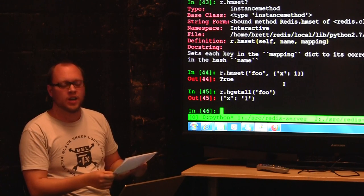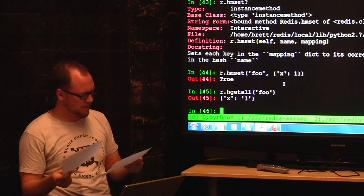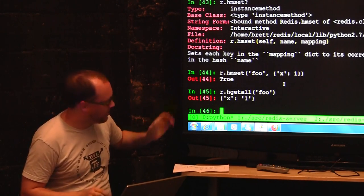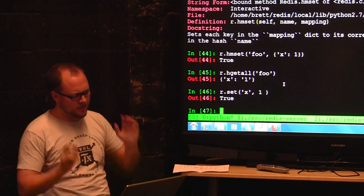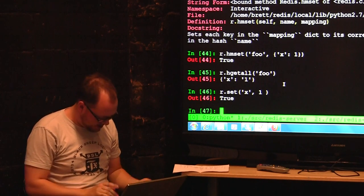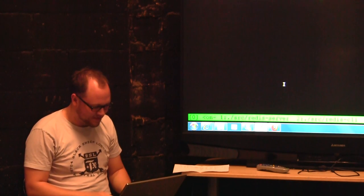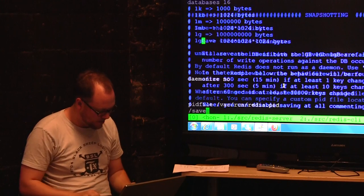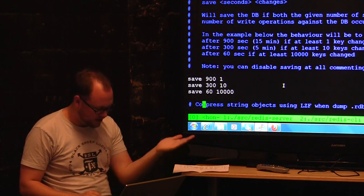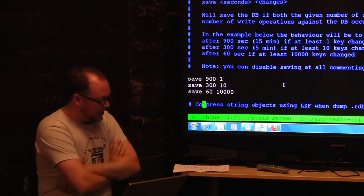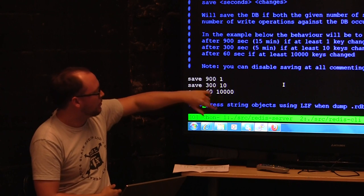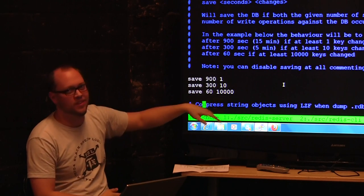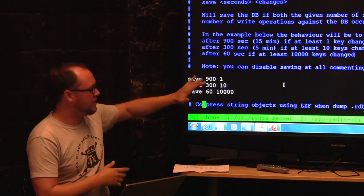On the question of persistence: Redis is in-memory by default. Anything you set is purely in-memory. But in the Redis config, the default saves to disk: every 900 seconds if one thing has changed, every 300 seconds if 10 things have changed, every 60 seconds if 10,000 things have changed. That's tuned for different workloads. You can tune these. The save is an atomic dump — it literally forks. The child that forks is what dumps the contents of the heap to disk.